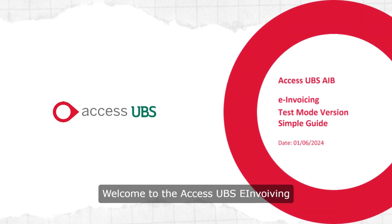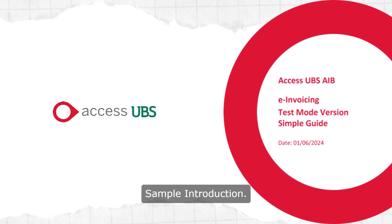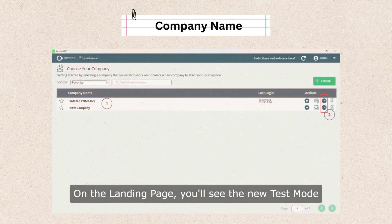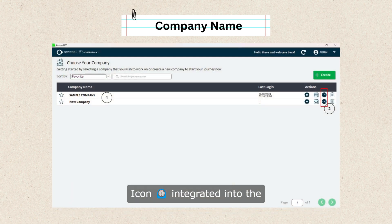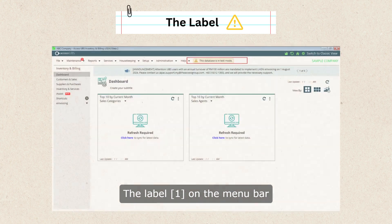Welcome to the Access UBS e-invoicing sample introduction. On the landing page, you'll see the new test mode icon integrated into the Actions panel on the right.